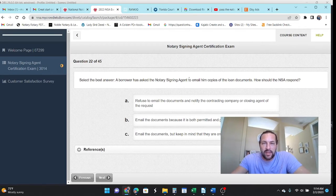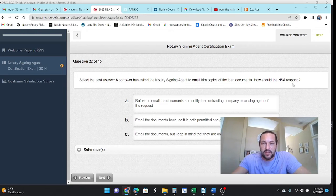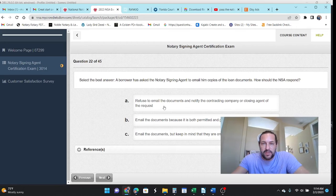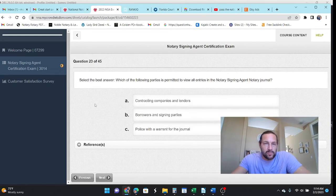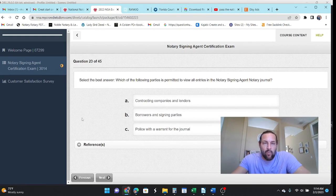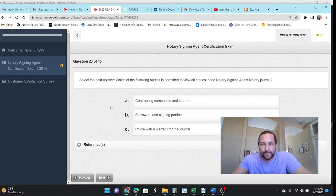The borrower asks the NSA to email him copies of the loan documents. How should they respond? Refuse to email the documents and notify the contracting company or closing agent of their request. That's right. Yeah. Let them do it.